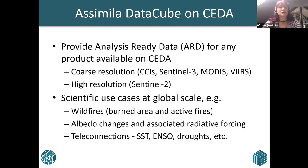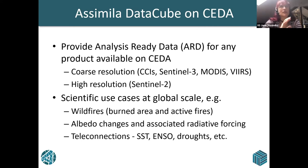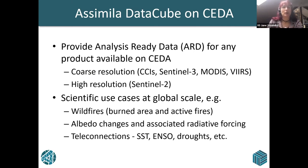What we're trying to do is provide analysis-ready data for any product available on CEDA. You can go from coarse to high resolution, any kind of time series you want, any area you want. We might also look at global scientific use cases like wildfires, et cetera.